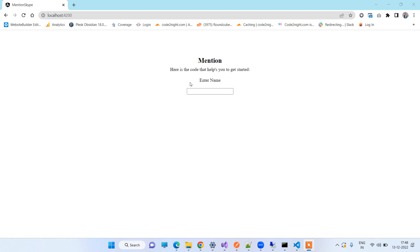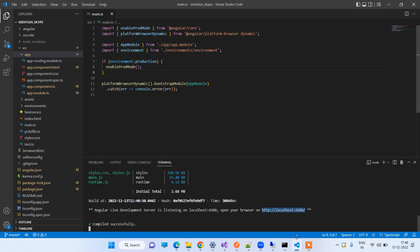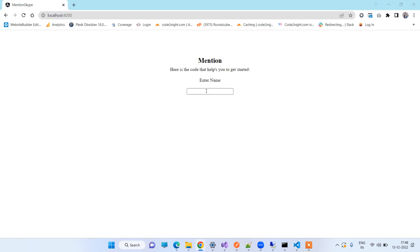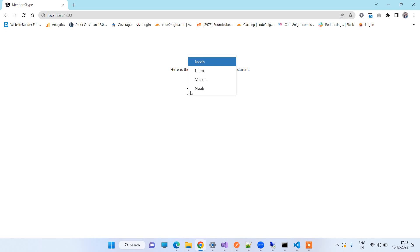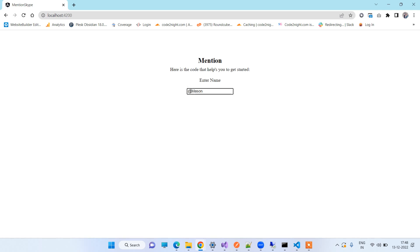So for example here we have this Angular application and you might have seen that sometimes when you want to tag some messages to some people, you press at the rate and you get suggestions of people that you want to tag. You can select any of them and then you can type the message.